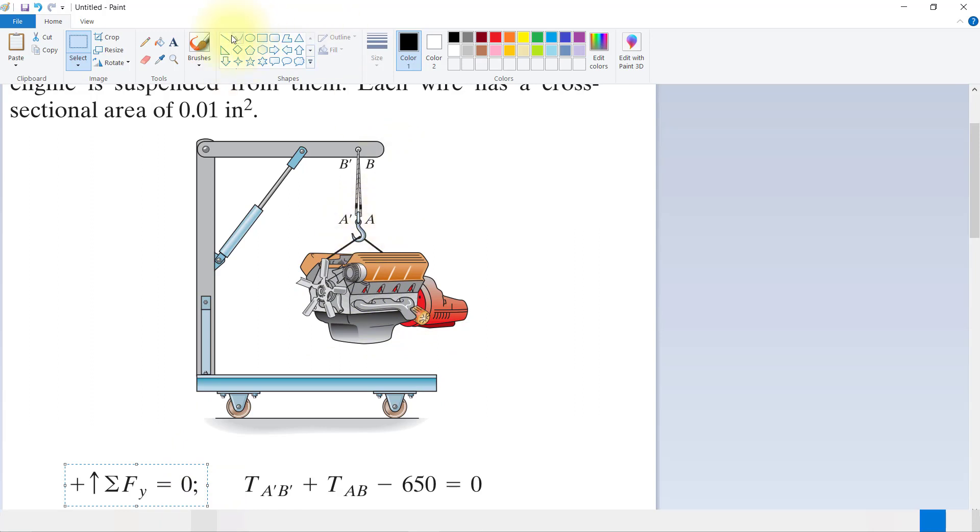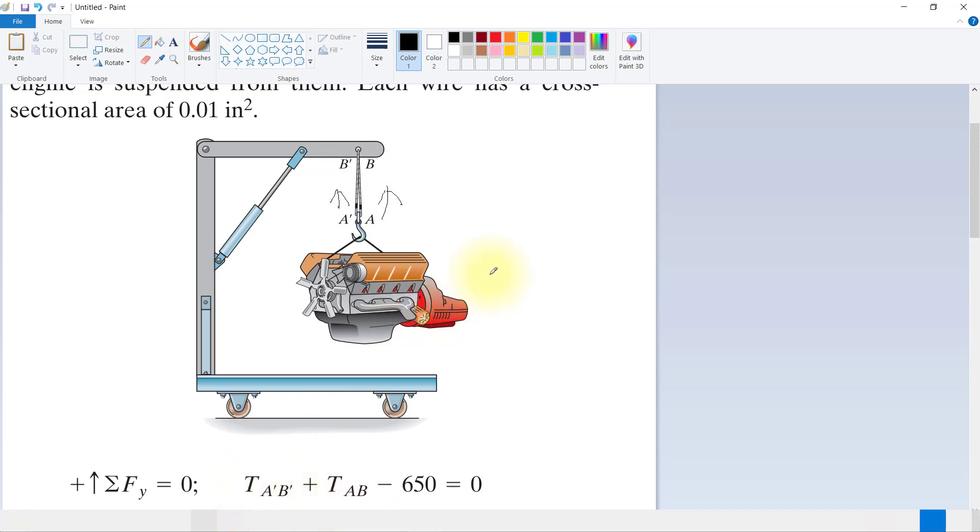The summation of forces: force at AB and force at A'B'. So tension A'B' plus tension AB equals 650 pounds.